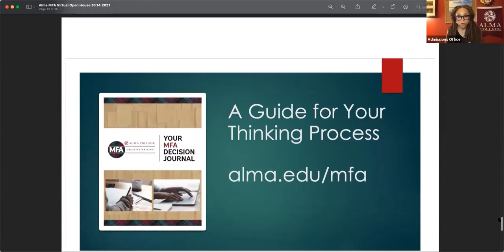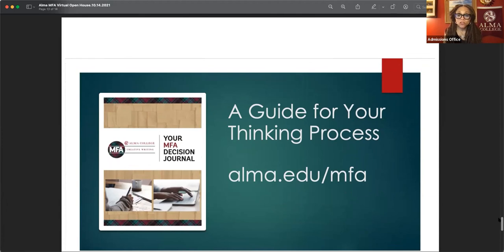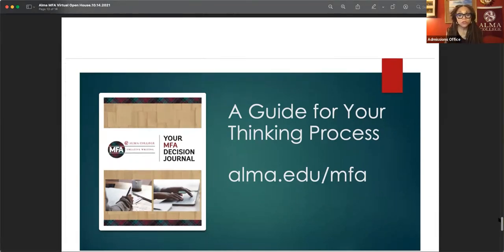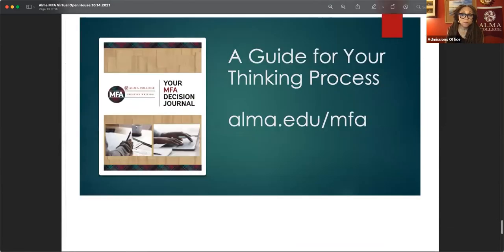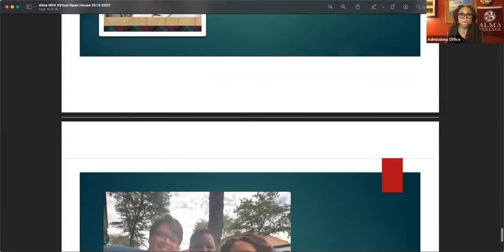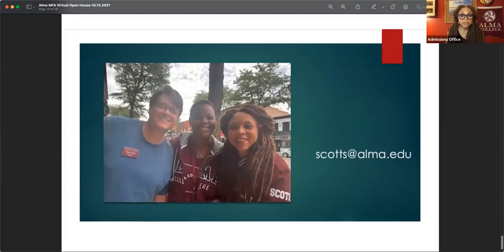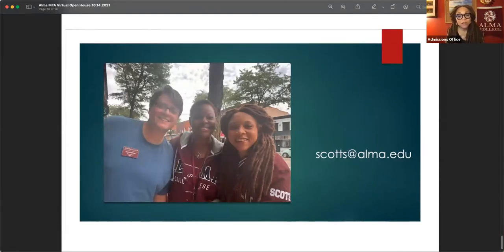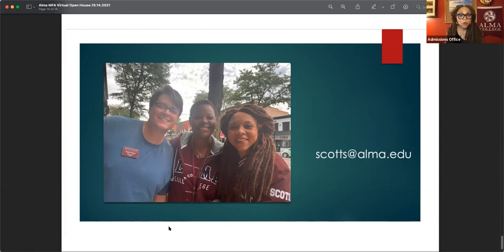If you are still in your thinking process, I encourage you to download our MFA decision journal. It's basically a workbook that takes you through a series of questions to help you decide, what does an MFA mean for you right now? And this is my email address. So feel free to contact me if you have any questions. I will also open it up for questions right now. If anyone has questions for me or for Ben or Leslie or anything else about the program this evening. And you may, and I see you're on and you would have to unmute yourself. If you have a question.